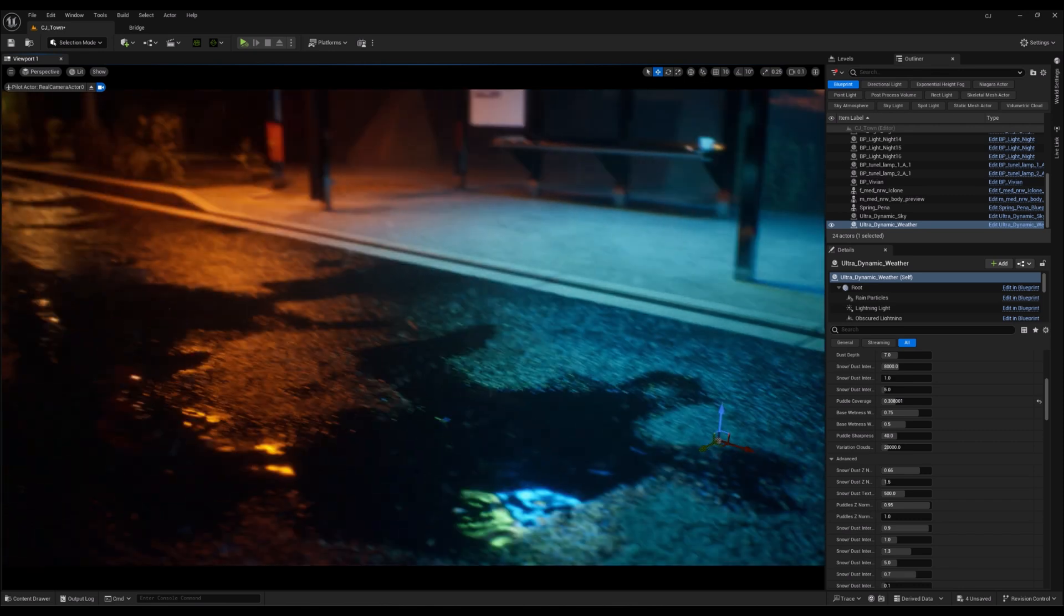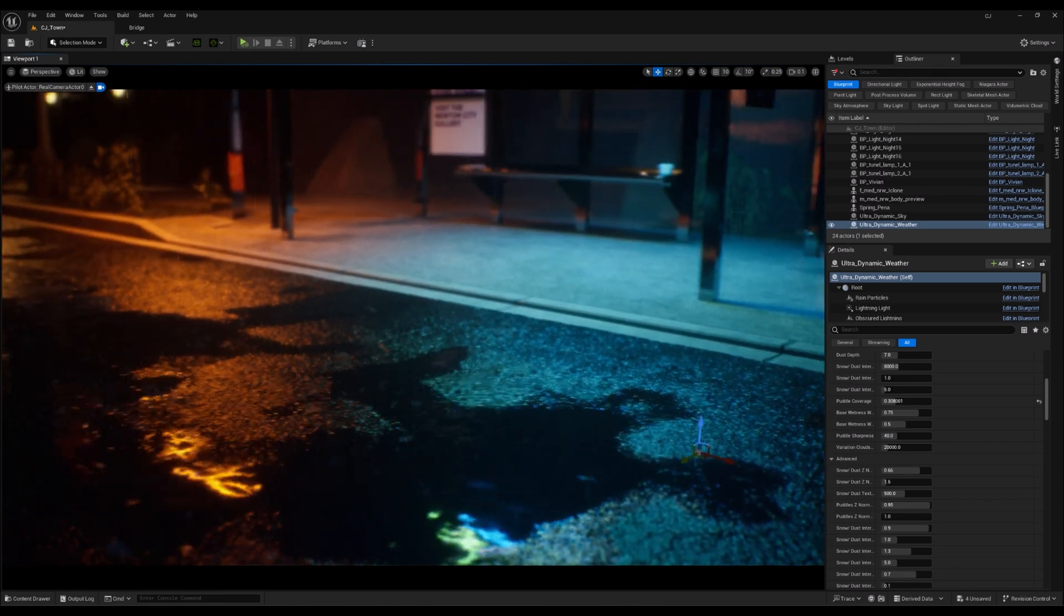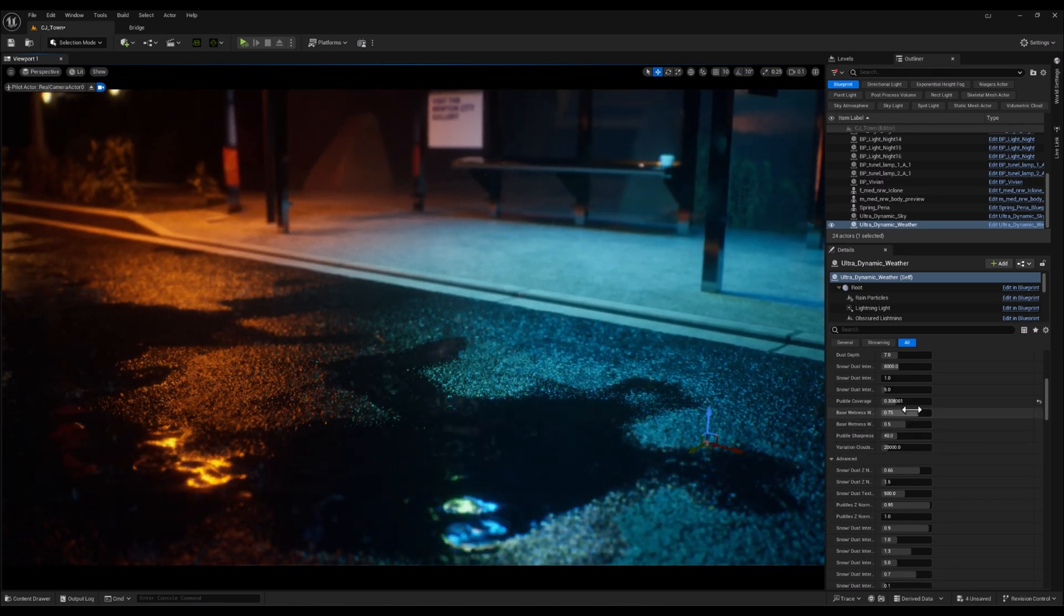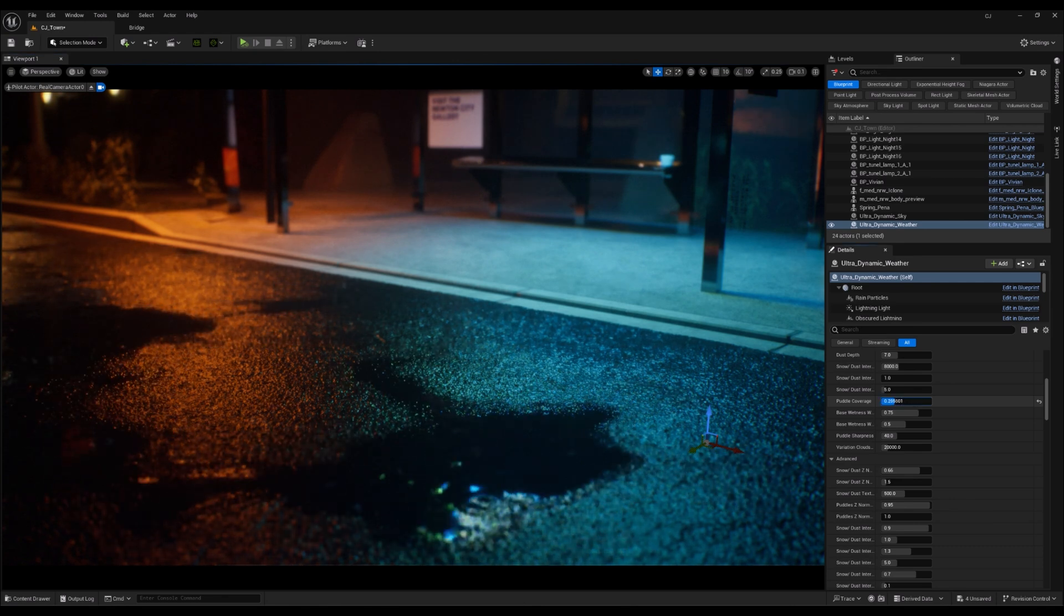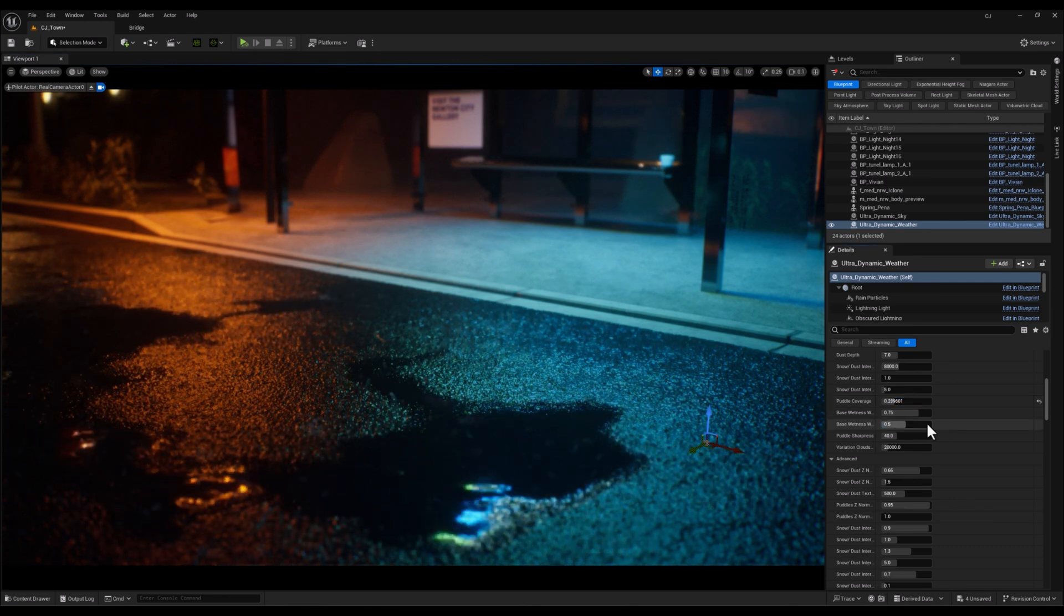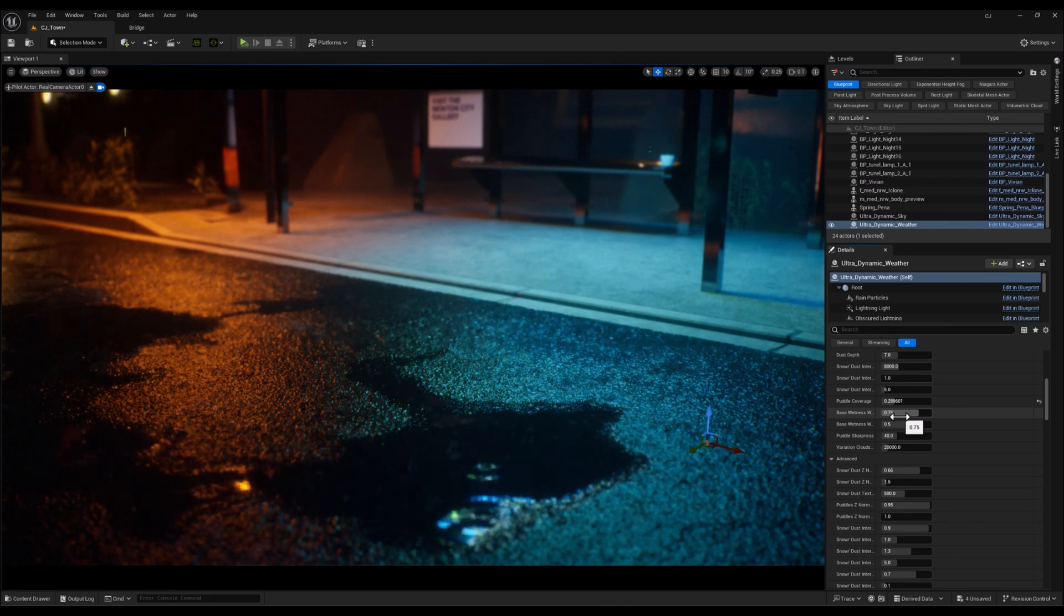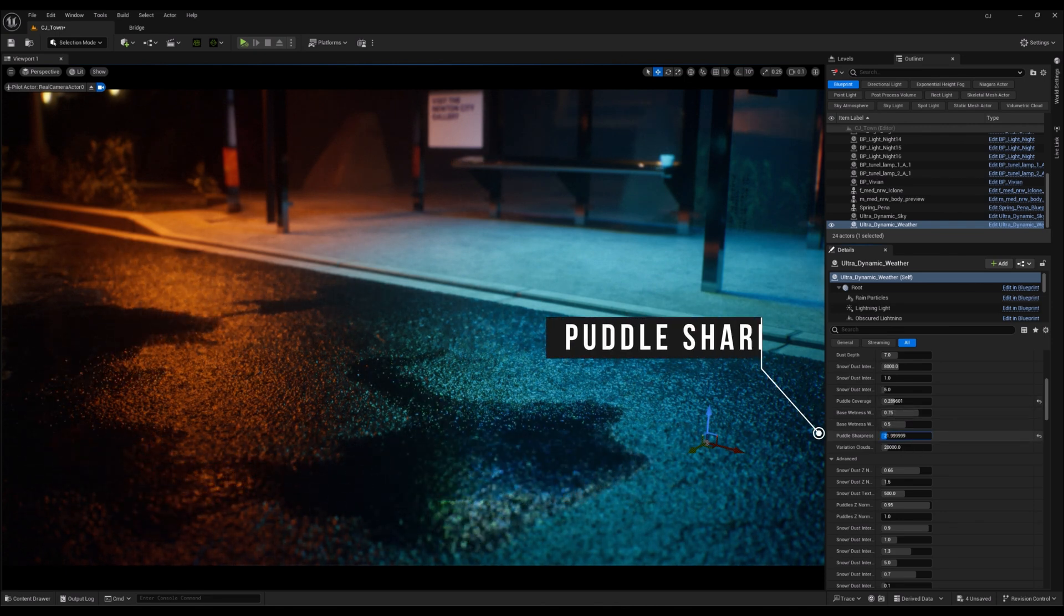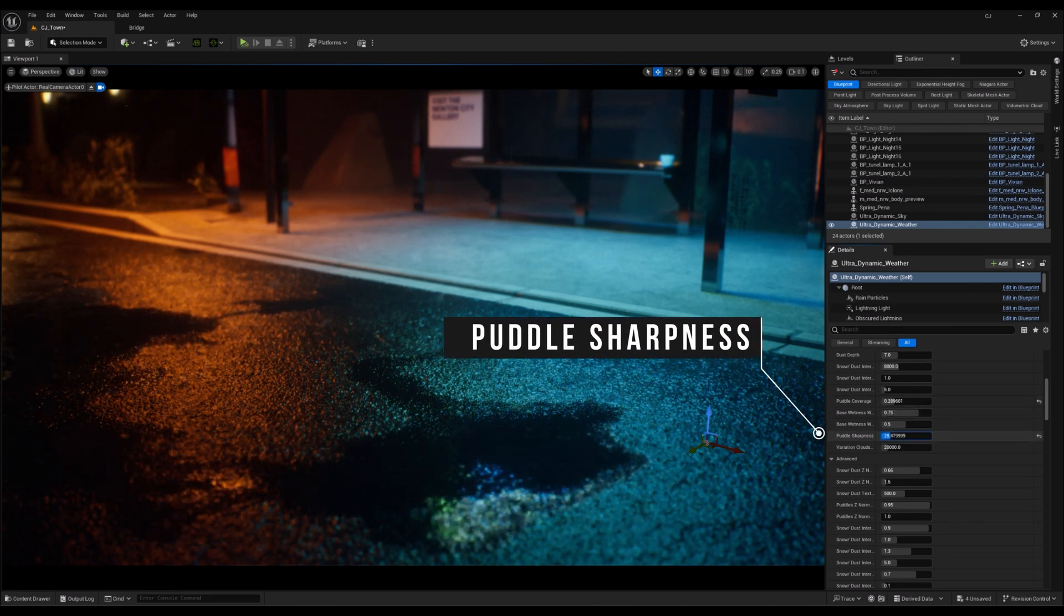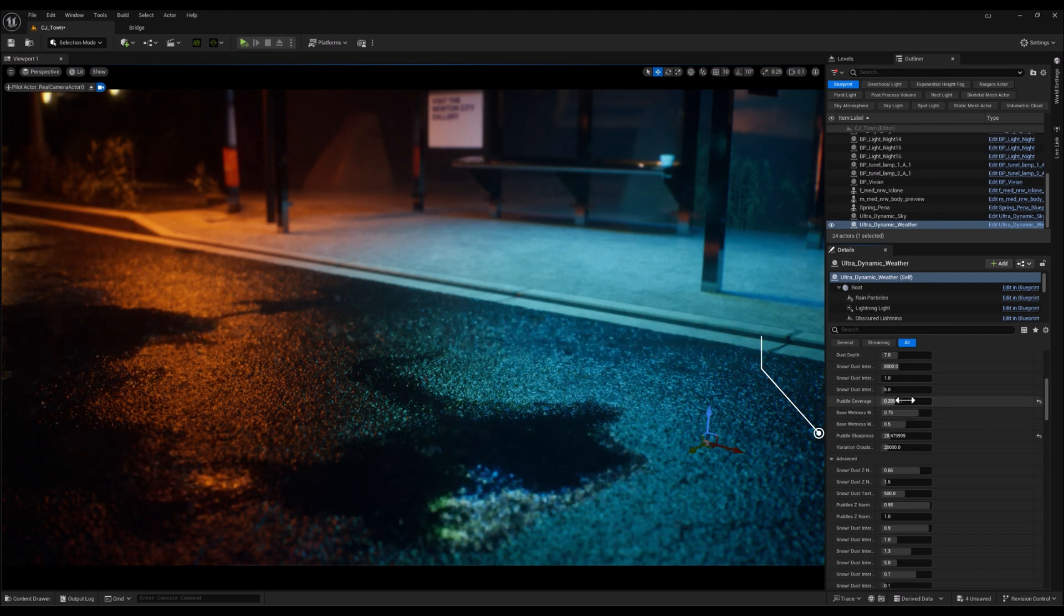Puddle Sharpness controls the clarity and sharpness of the puddle edges. A higher value will make the puddles appear more defined with crisp edges, giving them a more realistic look.